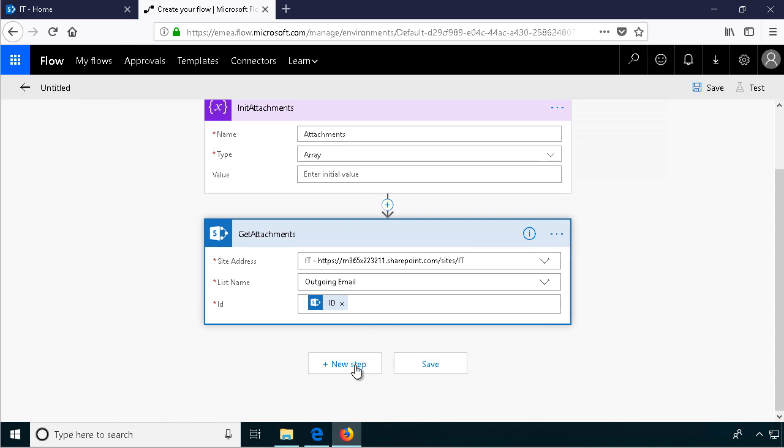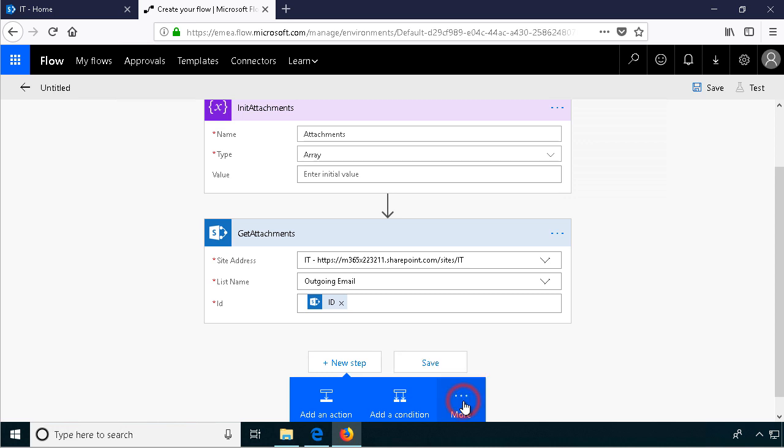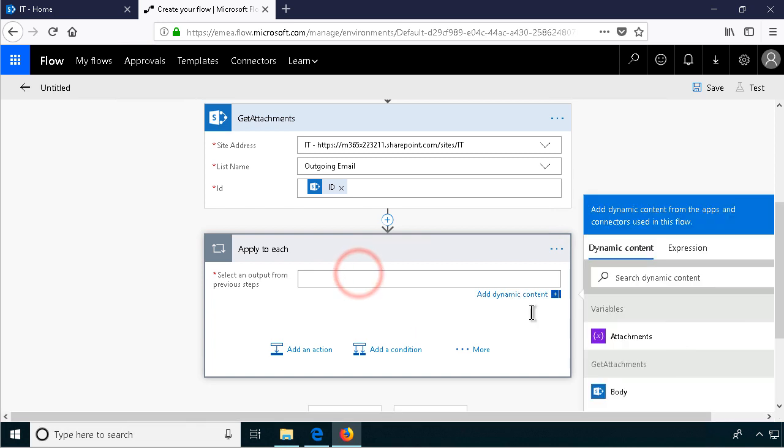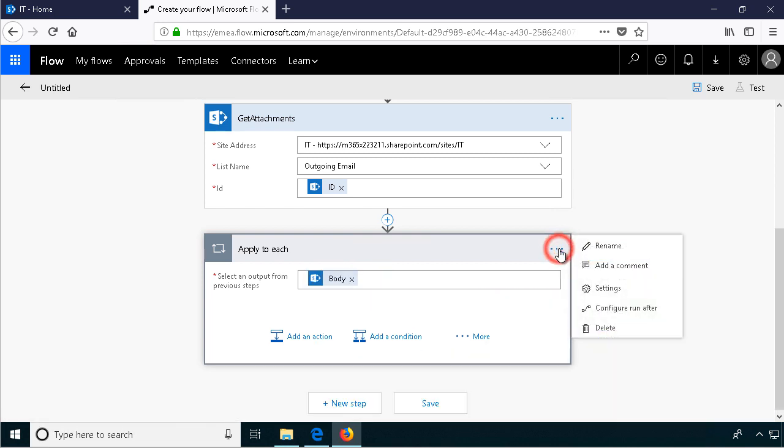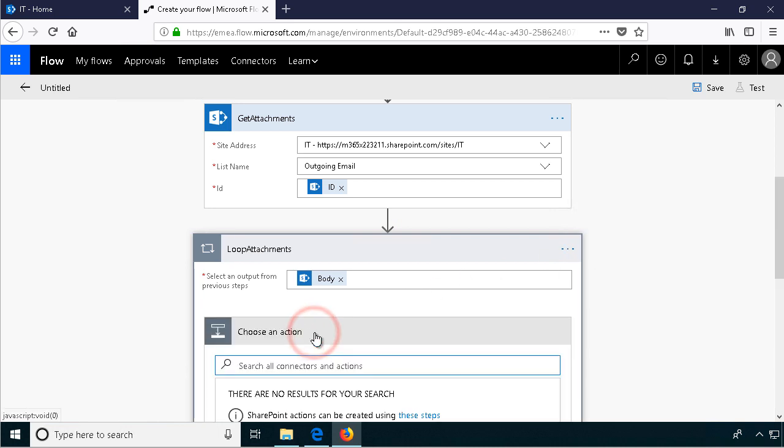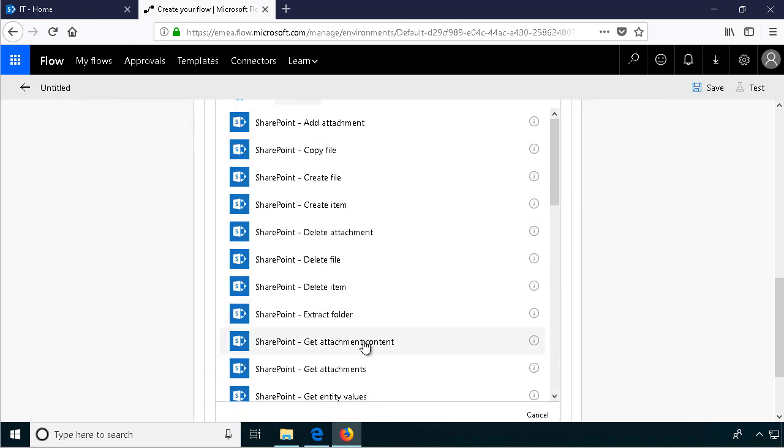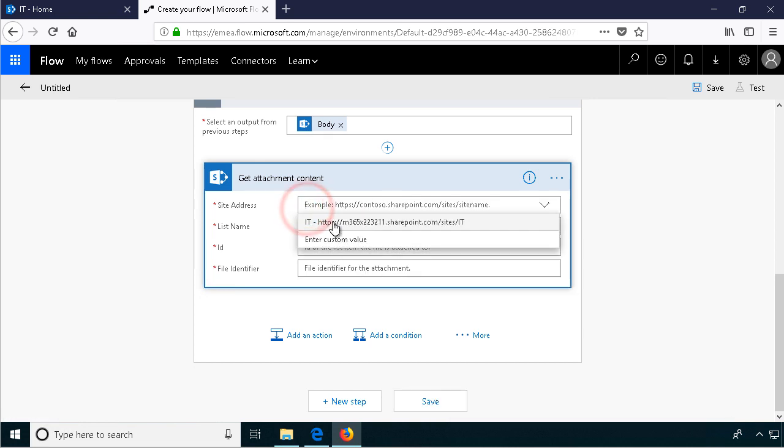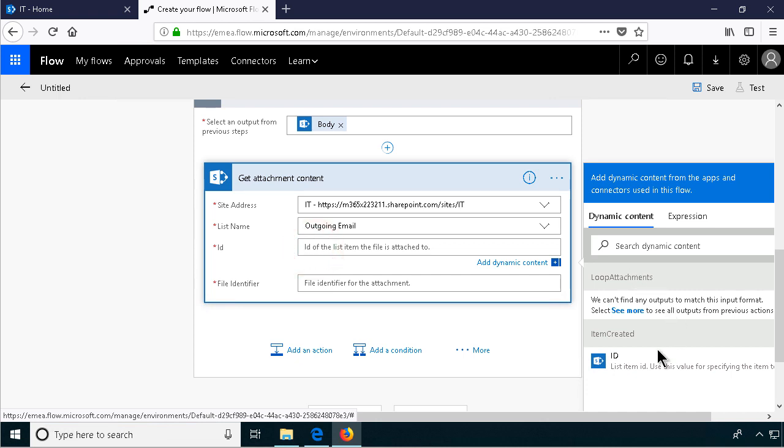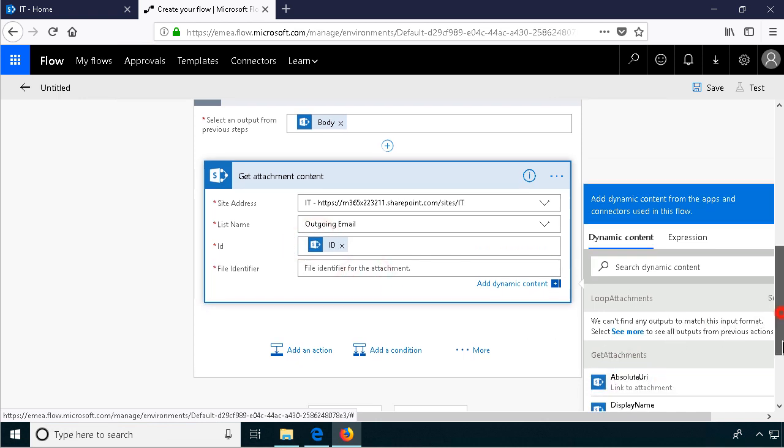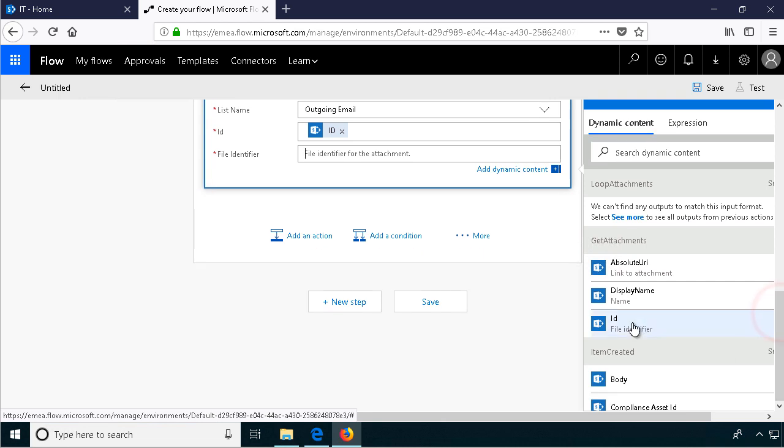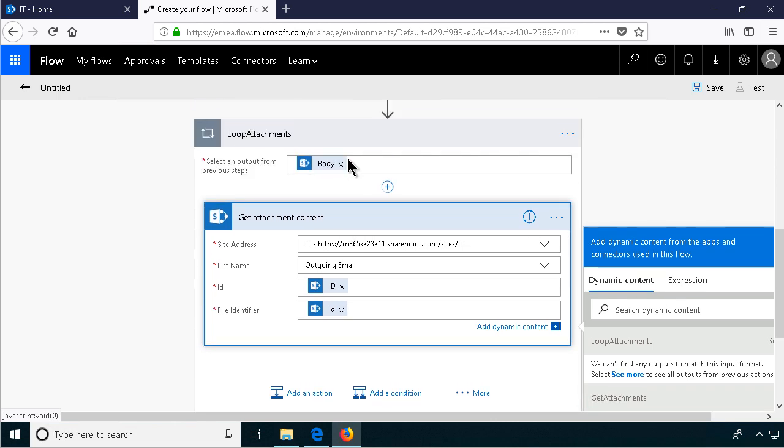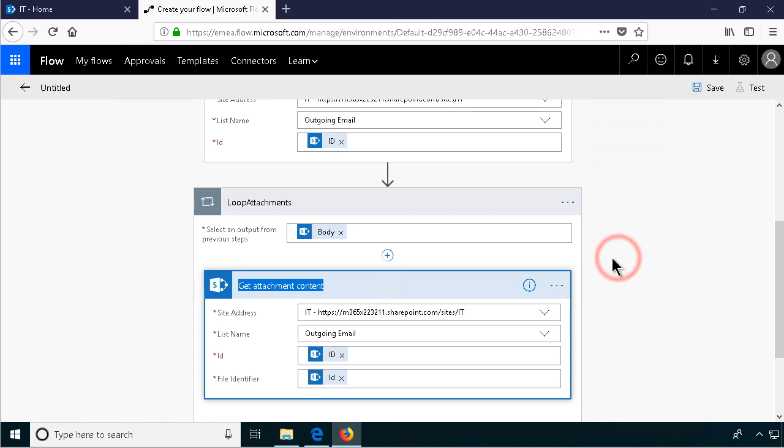And then we're going to loop through those. Then we're going to do an apply for each. We're going to do that based on the body of the Get Attachments action. I'm going to rename that too, just for clarity. Loop Attachments. That's what we're doing here. So for each attachment I'm going to get the contents of that attachment. That's another SharePoint action. Get attachment content. Again, we have to point out the list name, the ID of the item. There we go. The ID now. And then the file identifier, and that one is this one, Get attachments ID. So now we have the attachment content. So I'm going to rename that also. Get content.